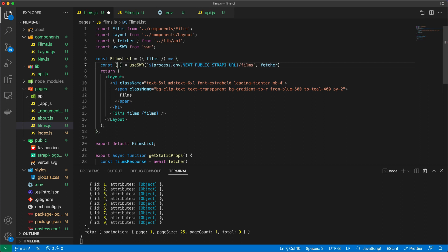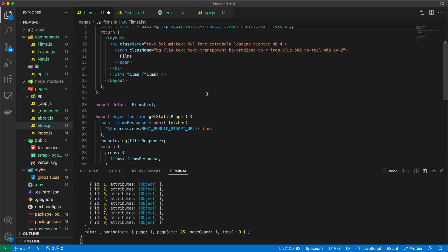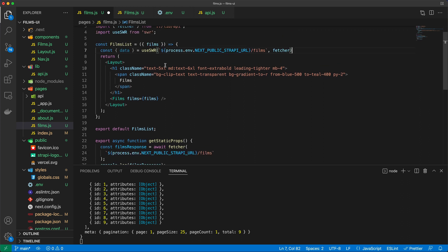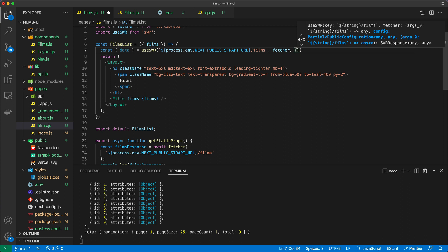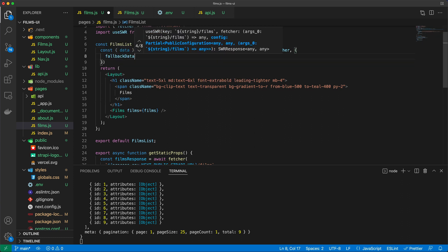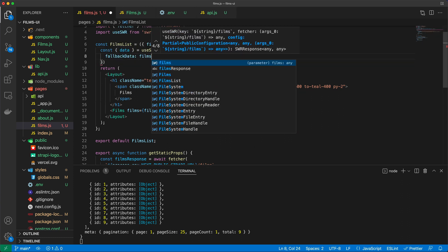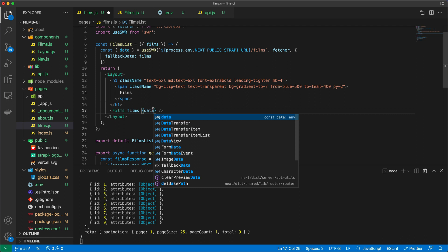And now what this allows us to do is to extract the data property coming back from use swr. However, this will lead into a problem whereby we have films, and then now we have data referencing exactly the same two things. So we need to make some changes in our code. Namely, we can add a third parameter to this use swr, which is going to be called a fallback data property. And I'm just going to pass in films. And once I do that, I no longer need to reference films, but I can reference data itself.